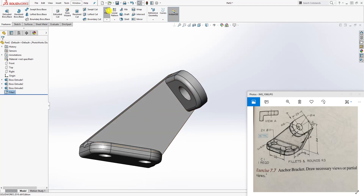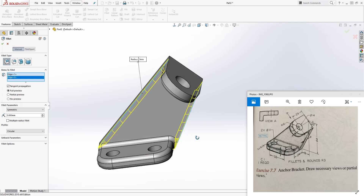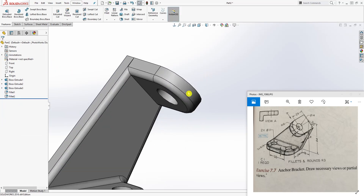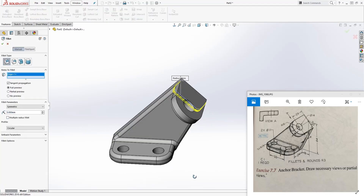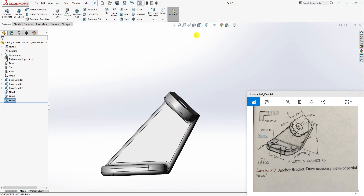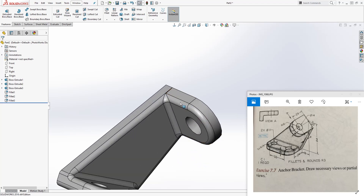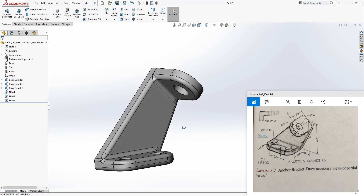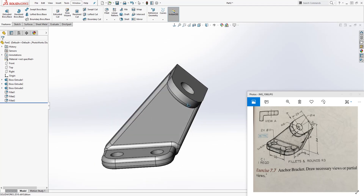The next fillet — go to Fillet, still 3mm — add it to the side edge and click OK. The last fillet we're going to add to this edge: Fillet, 3mm, select that edge and click OK. If I go Normal To, we are done with this part. This is what they are showing you in the reference drawing. Thank you — if you have any questions or suggestions please feel free to leave a comment or email me. I'll see you in the next tutorial, bye.